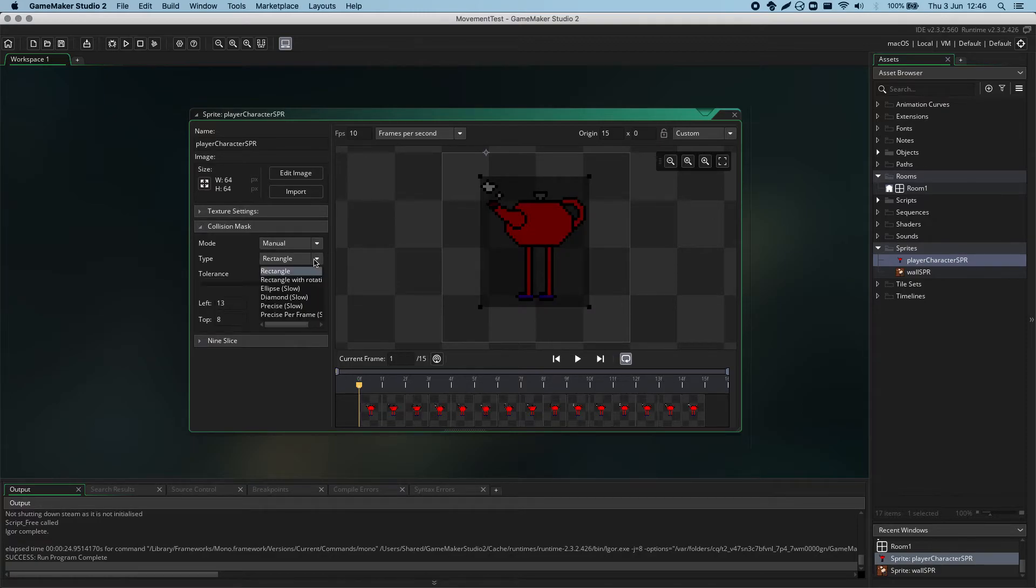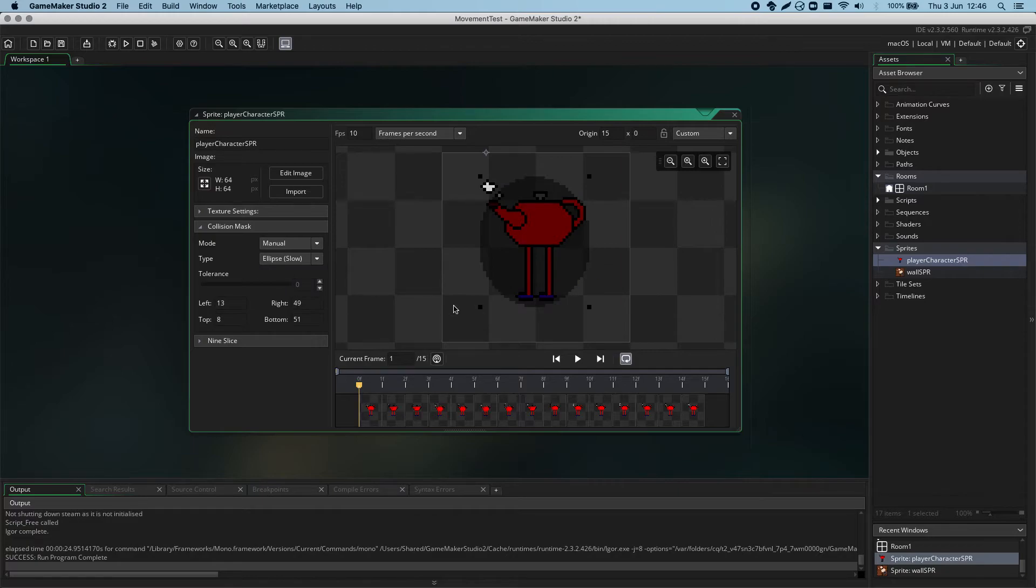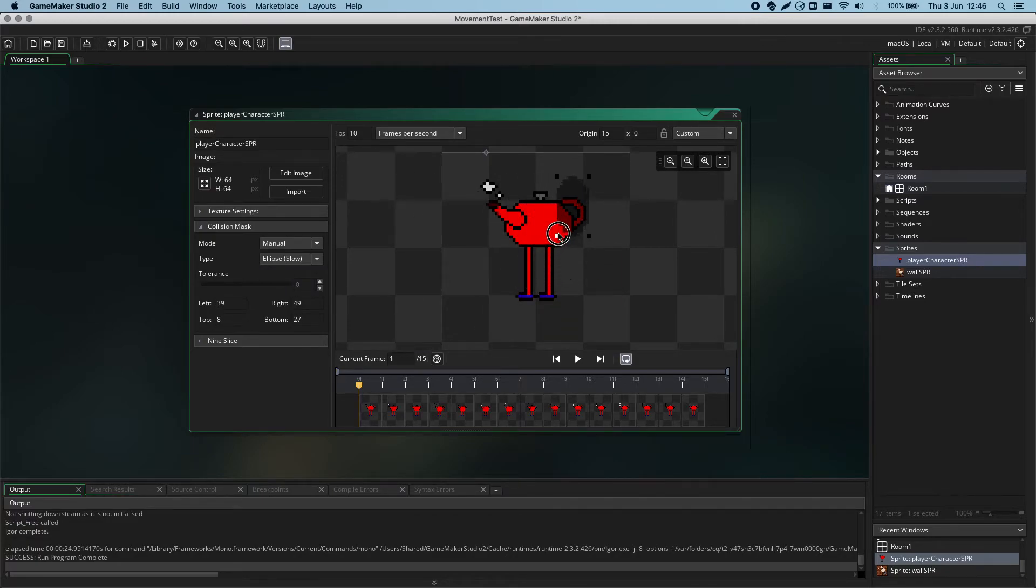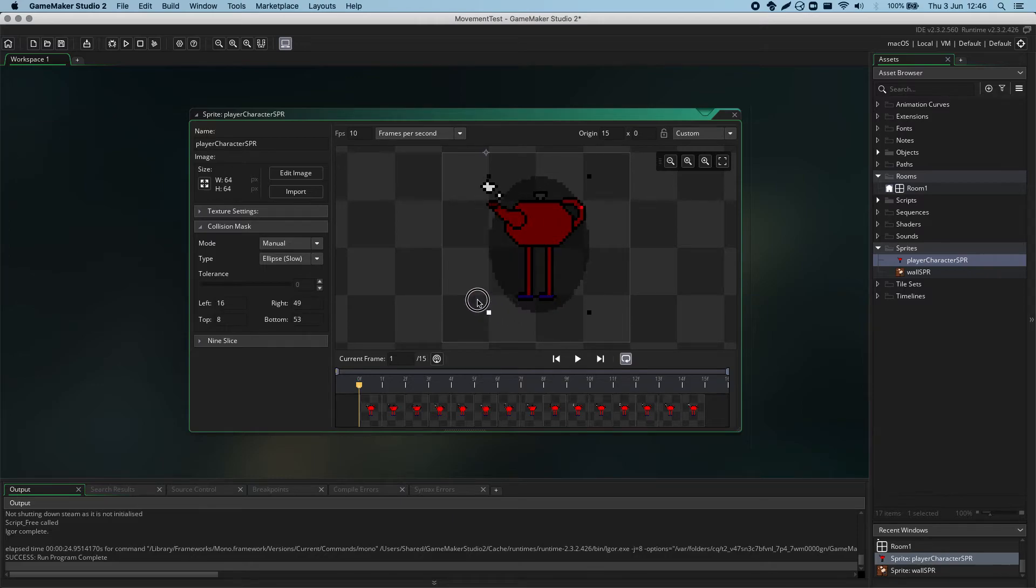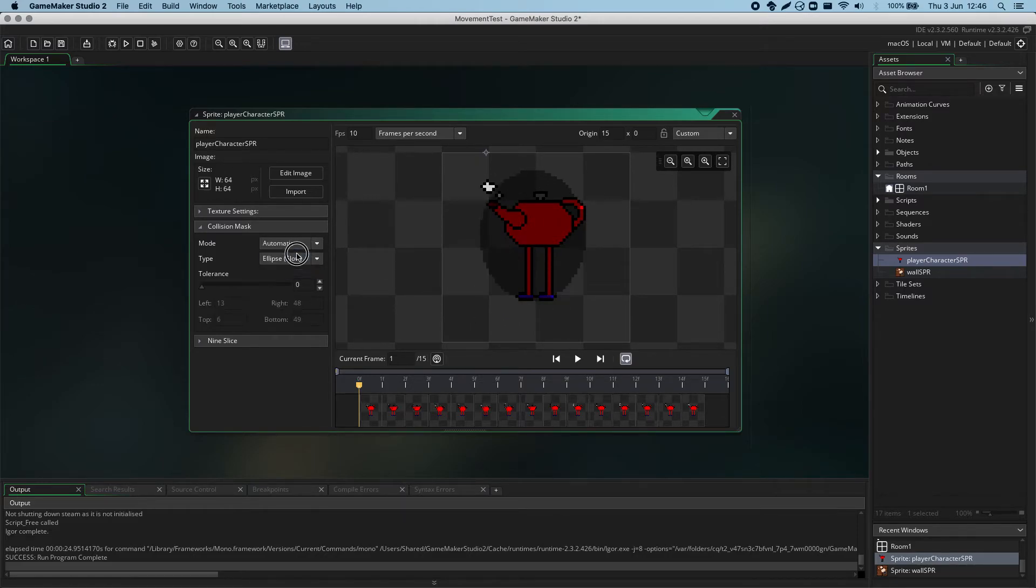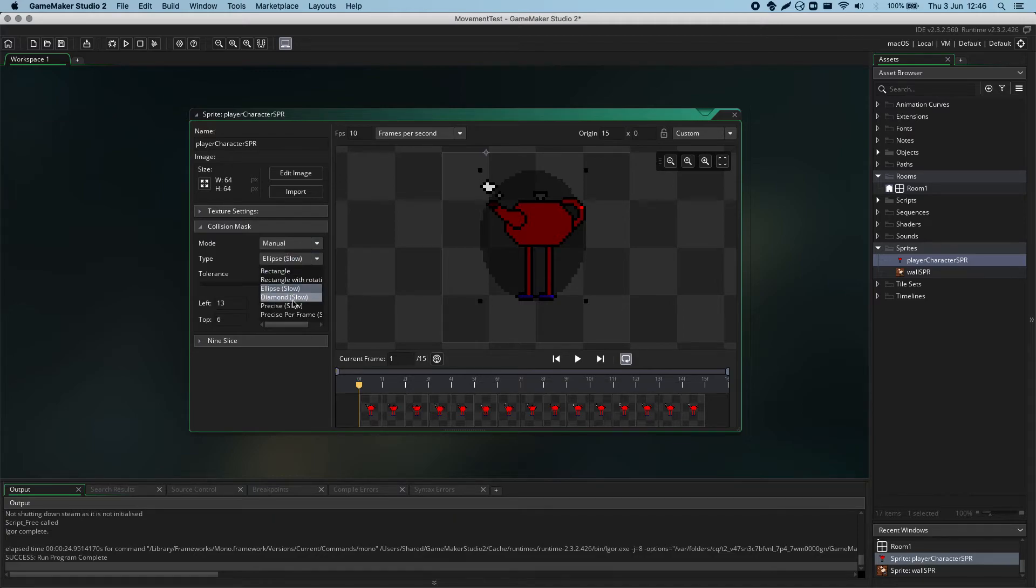So, we've done rectangle with rotation. We've got ellipse which draws an oval or a circle. Again, you can edit that with the control nubs or you can put that into automatic. We've got diamond.